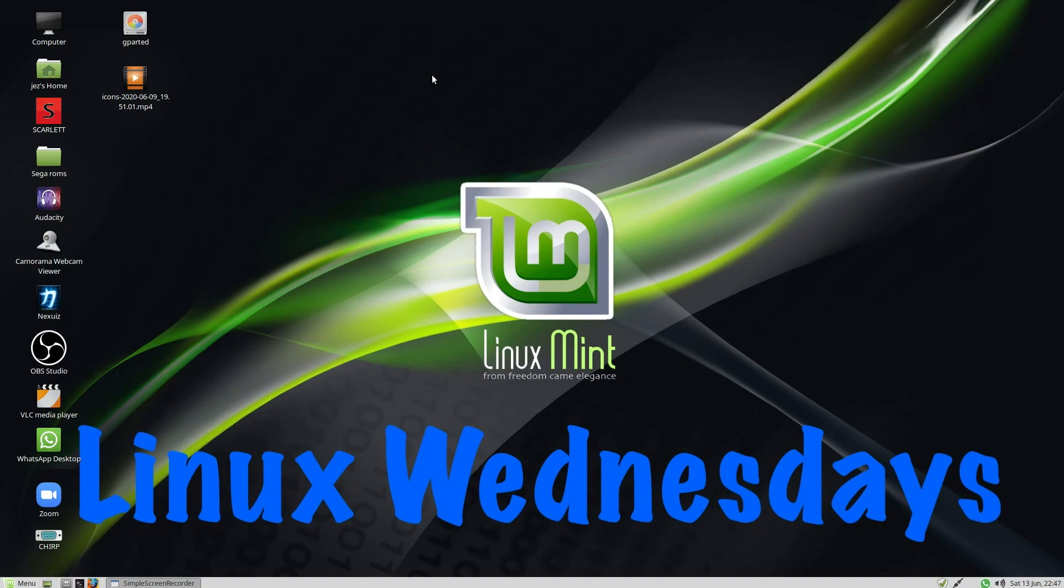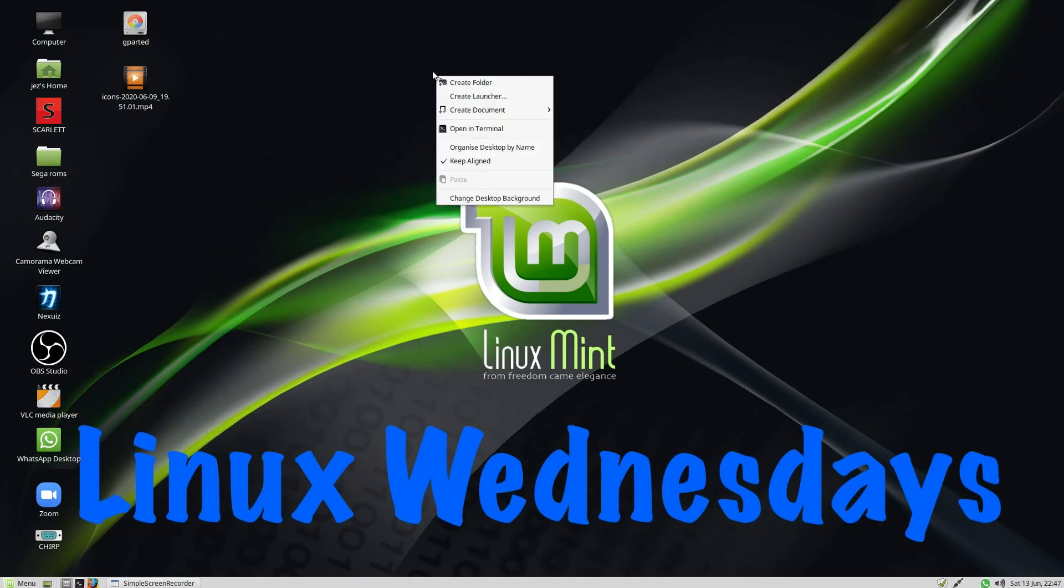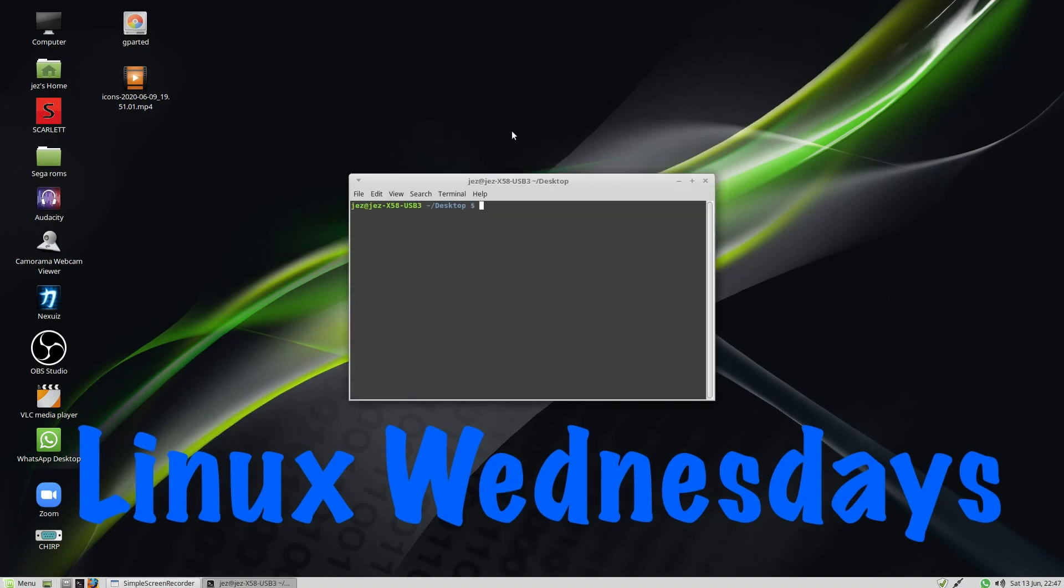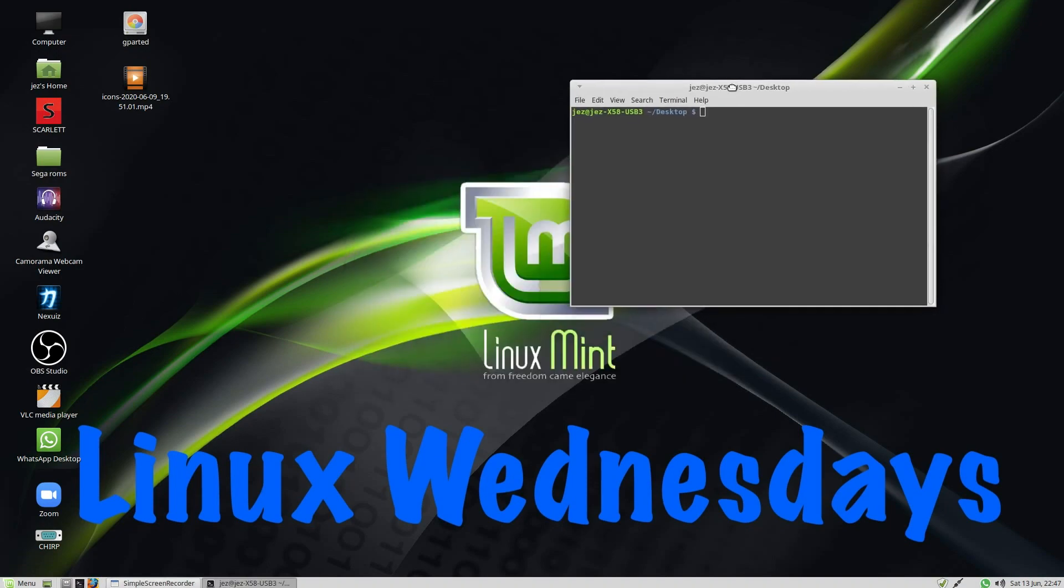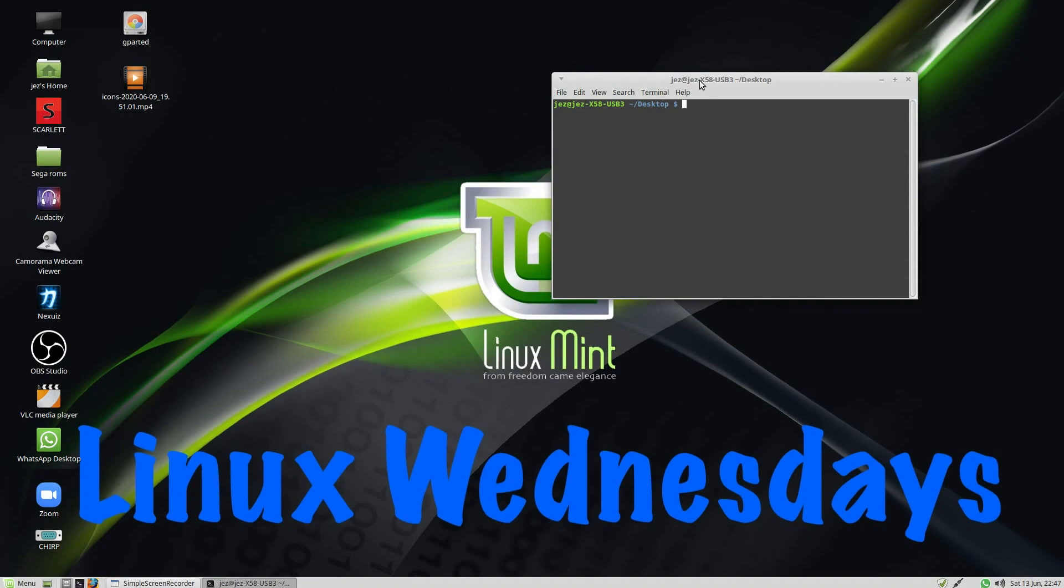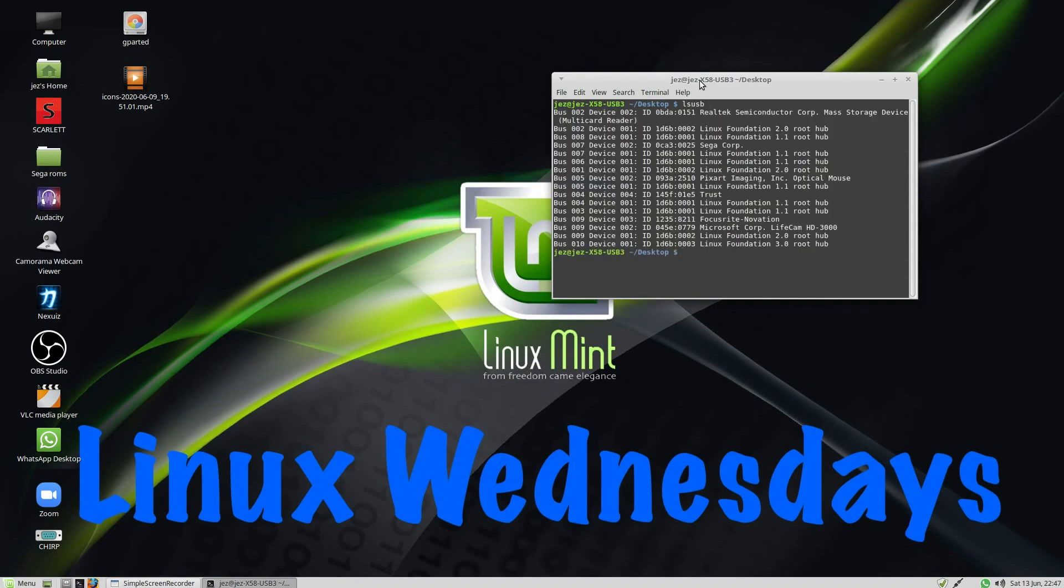You right-click on your desktop and go Open in Terminal and type in LSUSB. That's going to list all the USB devices. Let's make it a little bit bigger.